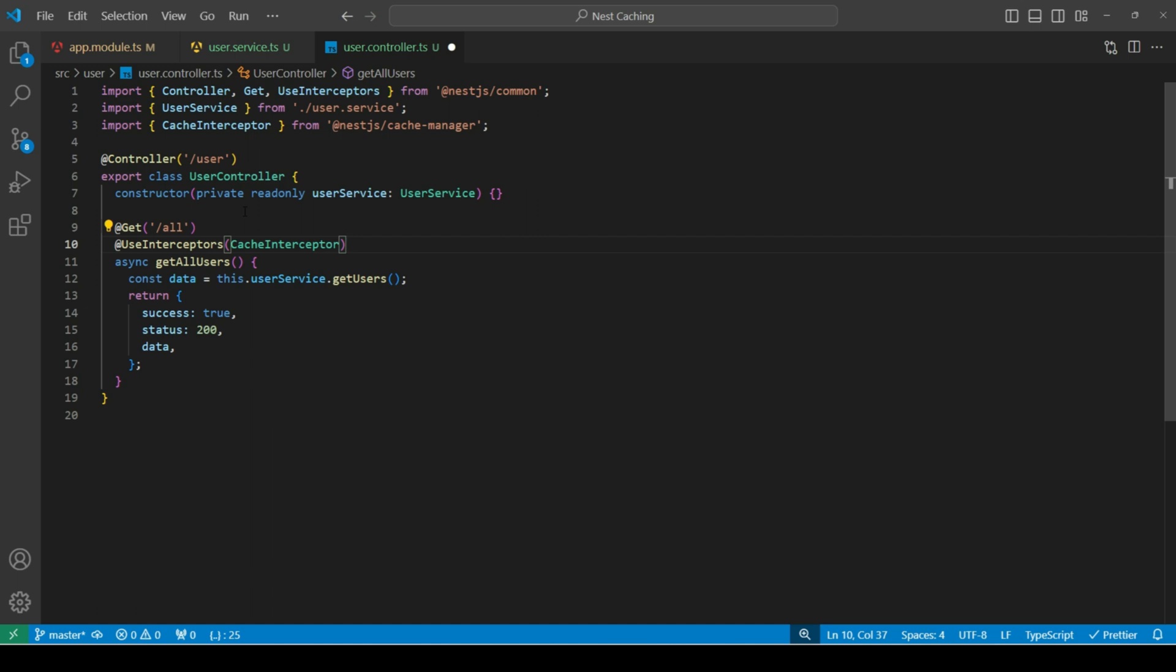It checks if there is a cached response available for the request. If there is, it returns the cached response instead of forwarding the request to the handler. If there isn't a cached response, the interceptor allows the request to proceed to the handler. And once the request is generated, it caches it for future requests.